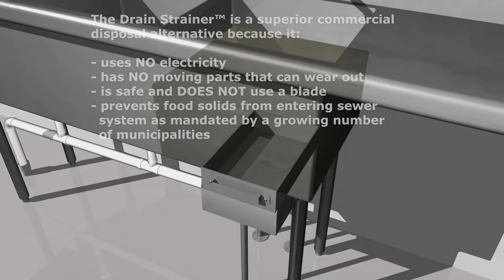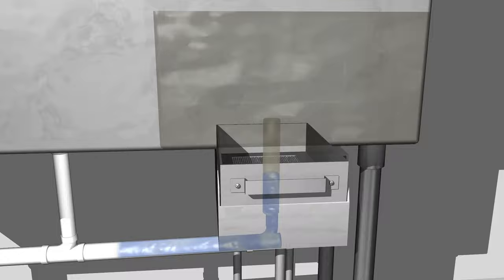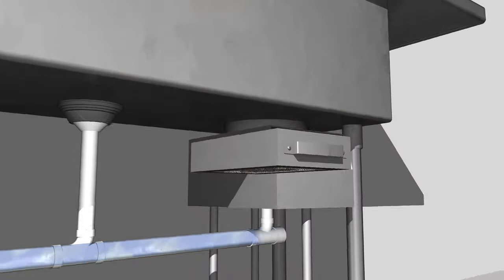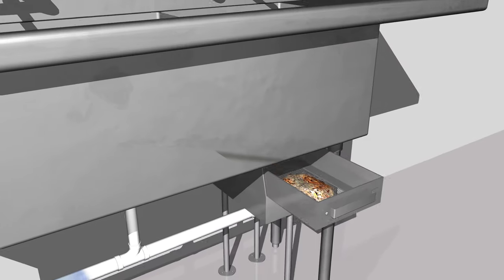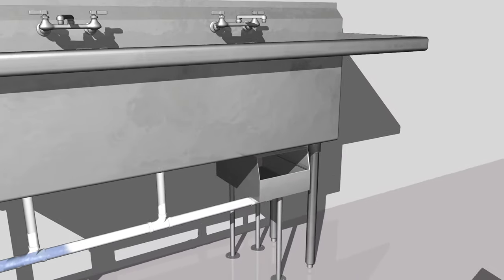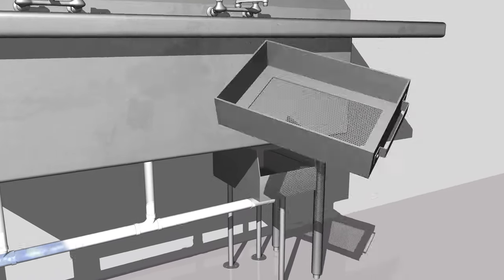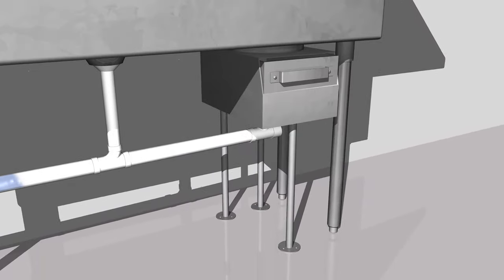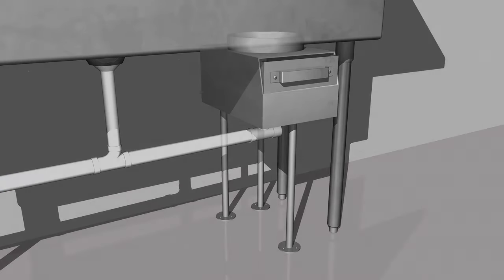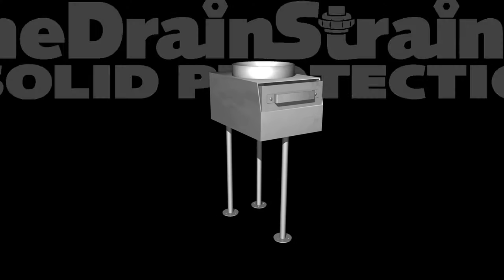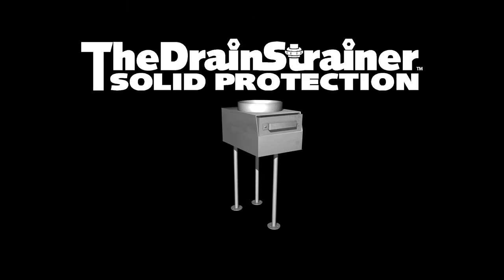Sinks drain quickly with the Drain Strainer. The drawer captures the food solids and is easily removed, keeping food debris out of grease traps and the sewer line.